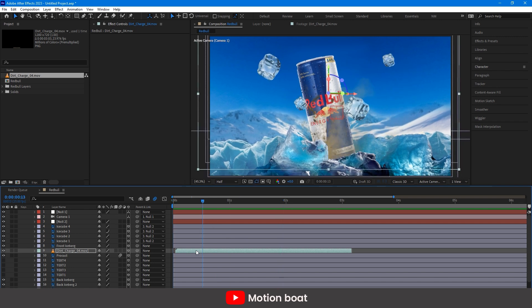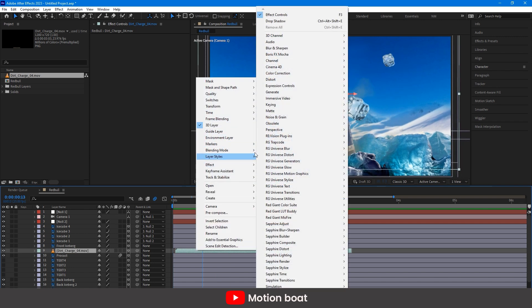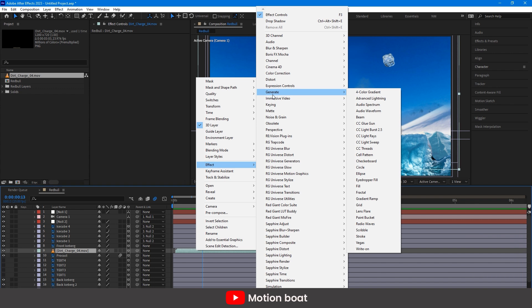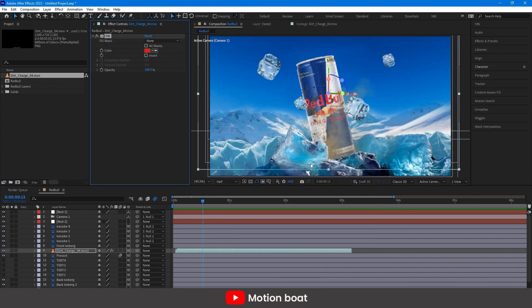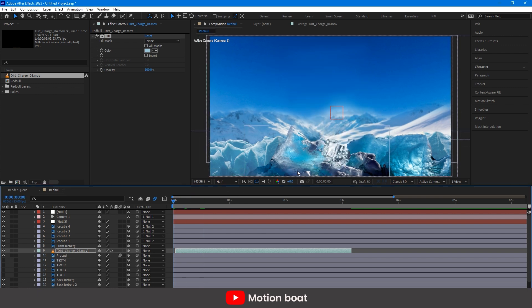Add a fill effect on the footage and change the color. I am picking up this color from here. And see, now this is amazing.